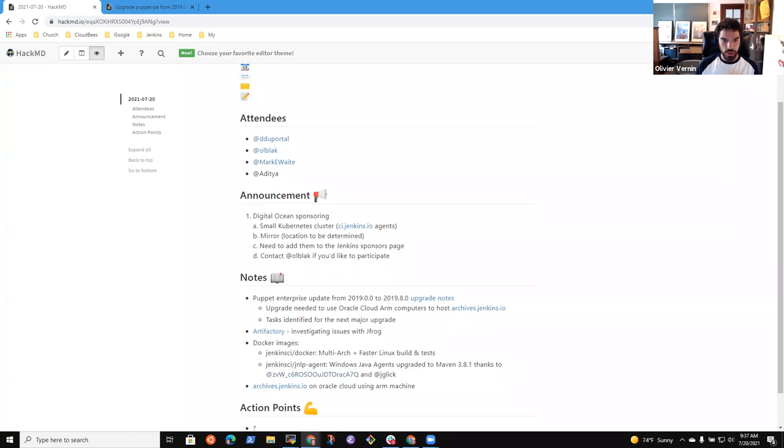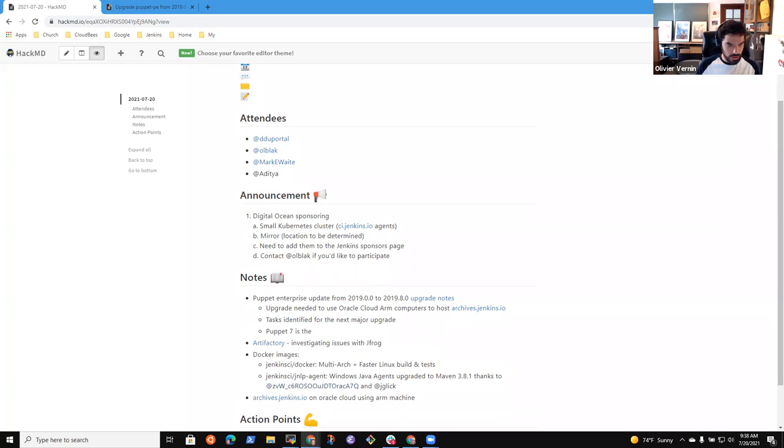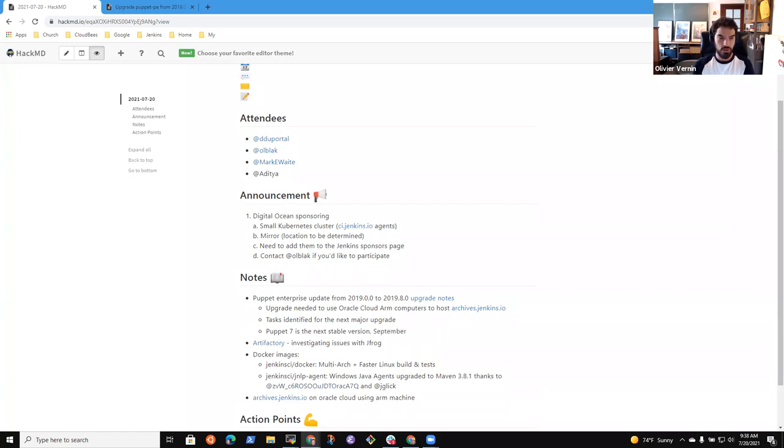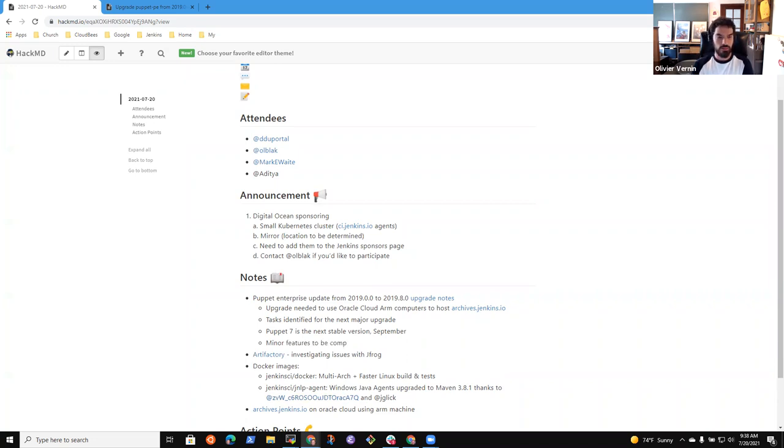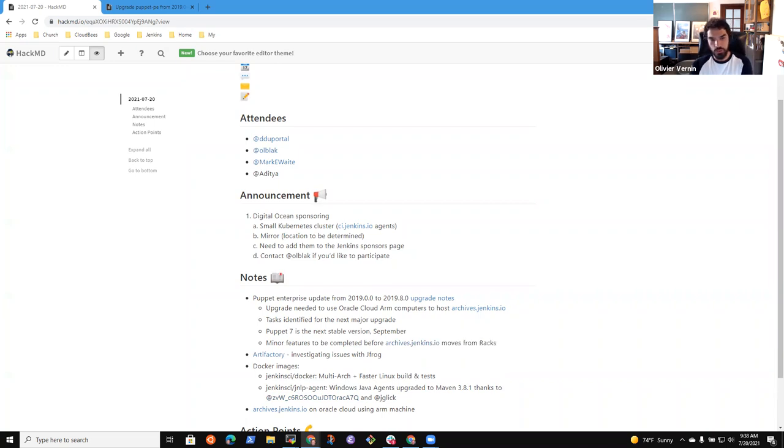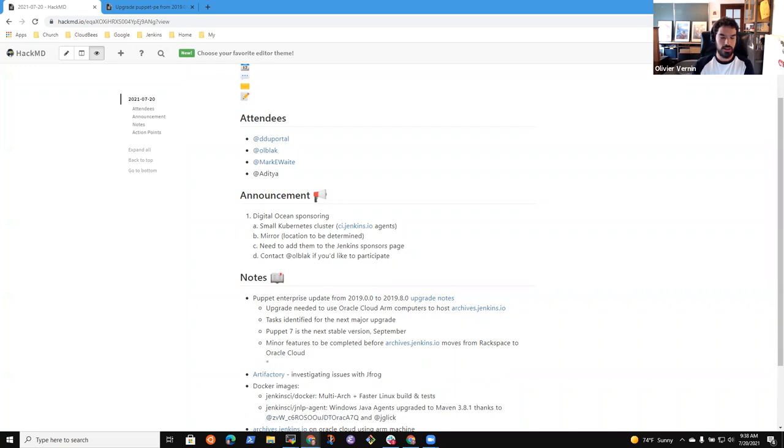Right now, we're almost ready to move archived.jenkins.io to Oracle Cloud. We still have minor features and code I'd like to bring first. The first one is there were some manual changes applied to archived.jenkins.io that we have to work on and write the Puppet code for.